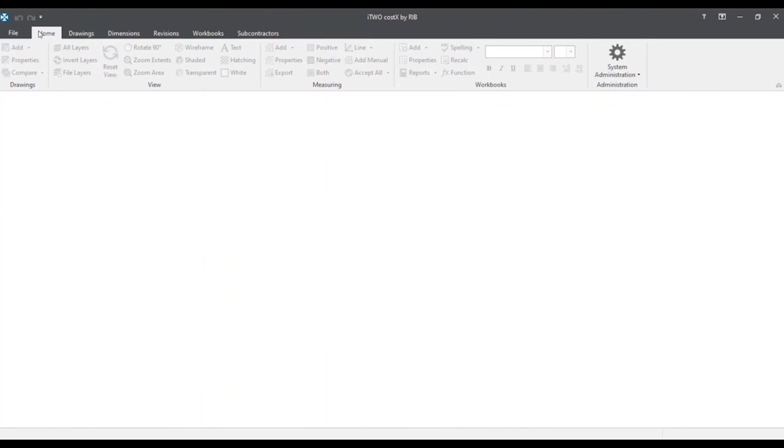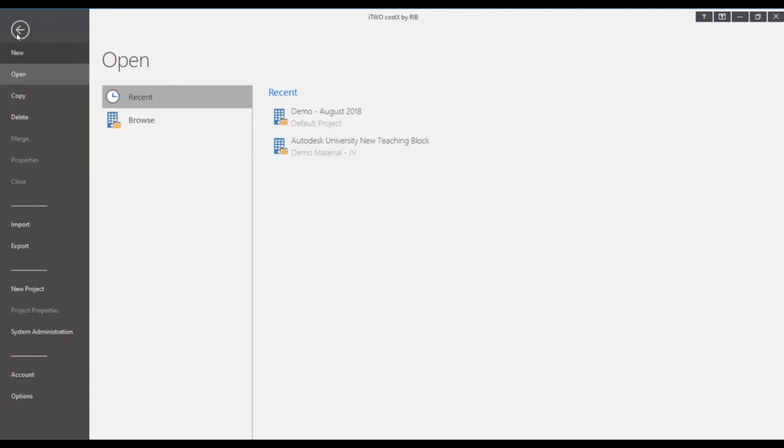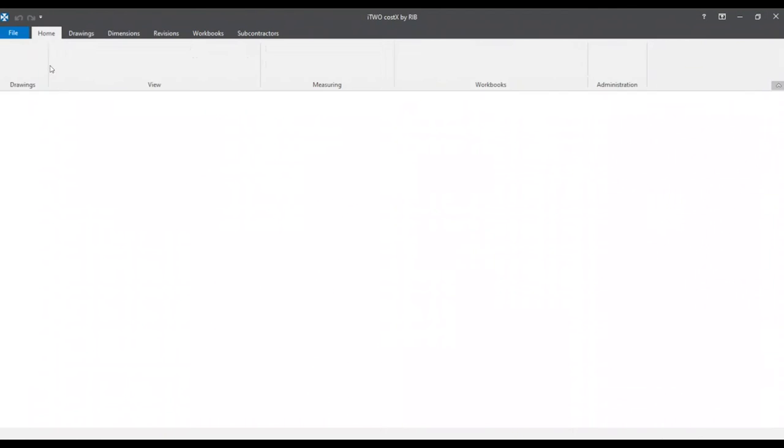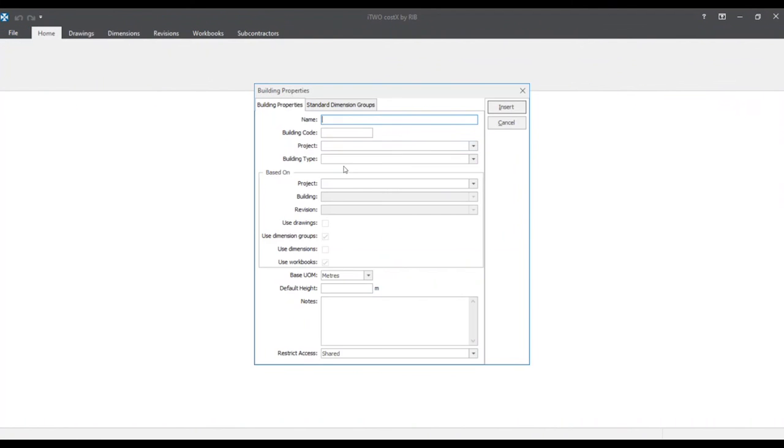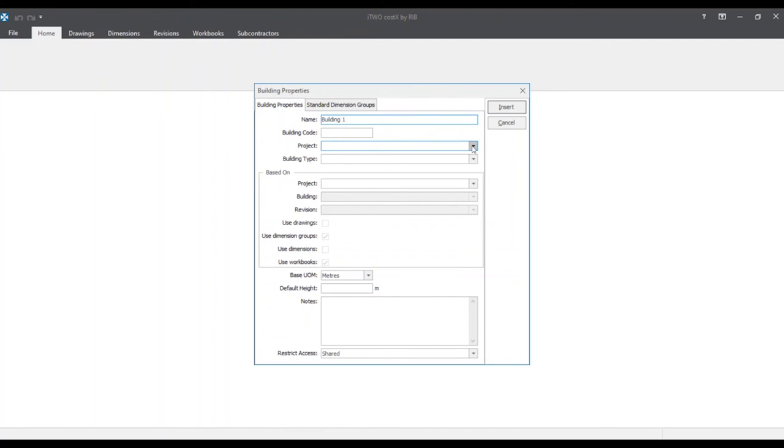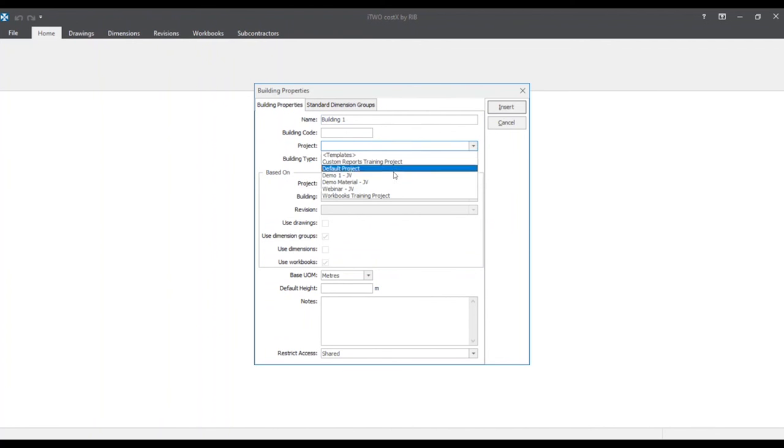Now that we've finished setting up our project we'll close out of this window and create a new building. By going to the top left we'll click on the file tab and on the new button. We'll be prompted to the building properties window. Here there are also two required fields in order to create this new building. They are the name and the project. We'll name this building building 1.